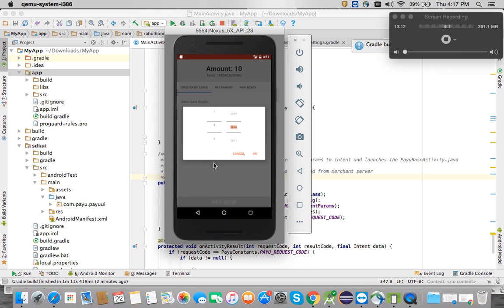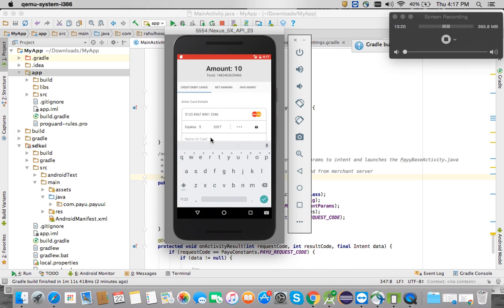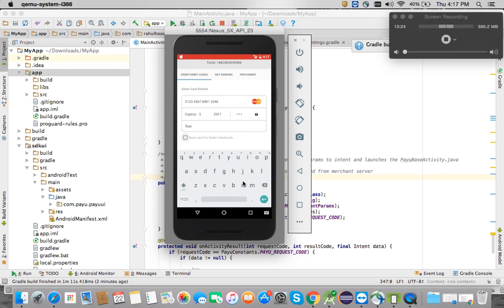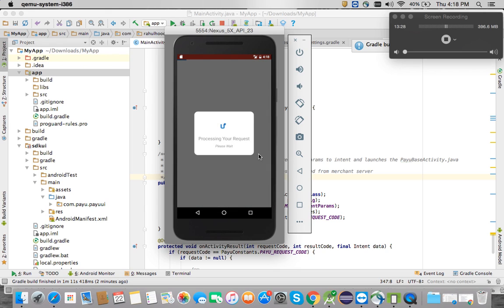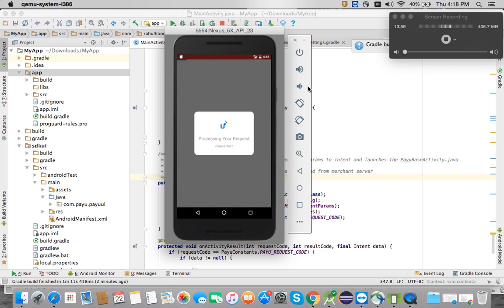Since I'm doing the transaction on testing, I'm using a test card. If you're doing a transaction on production you should use your live card. I've entered the card details and clicked Pay Now. This loader is part of the PayU custom browser. The transaction is processing — it depends on the internet connection.